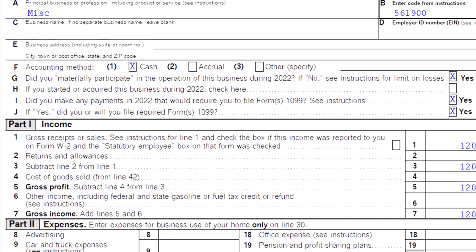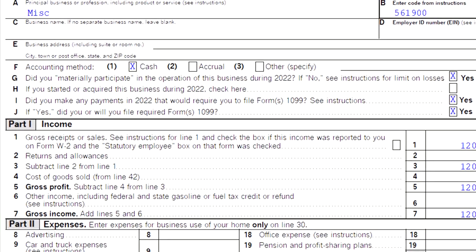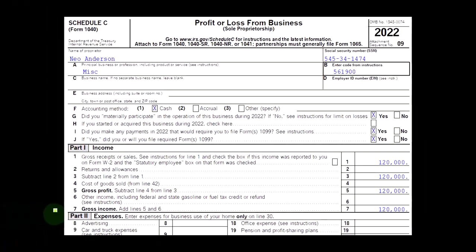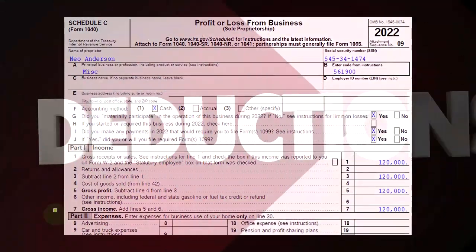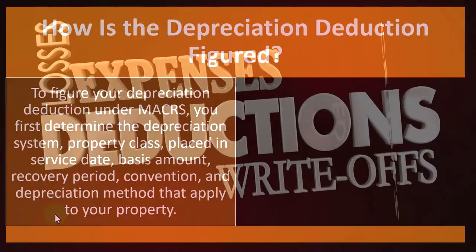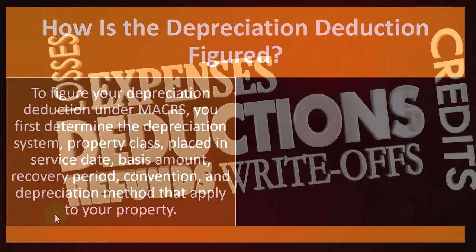Now we're focusing on those main categorizations of depreciable assets — generally the MACRS standards. We also have to layer on top of that the concepts of using Section 179 deductions and the special depreciation, which we talked about in prior presentations.